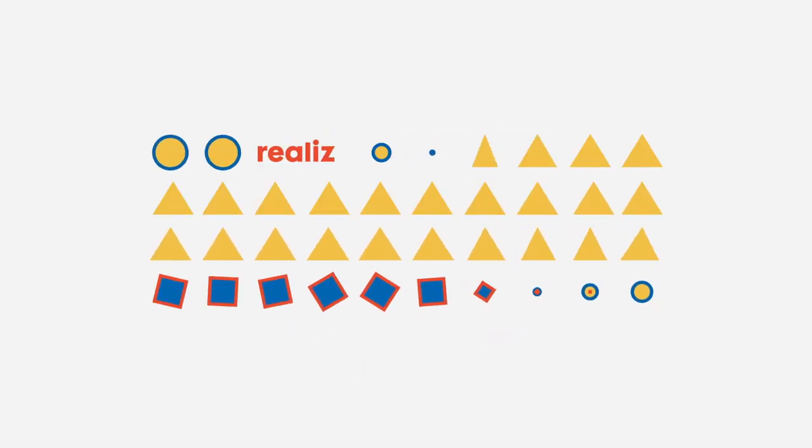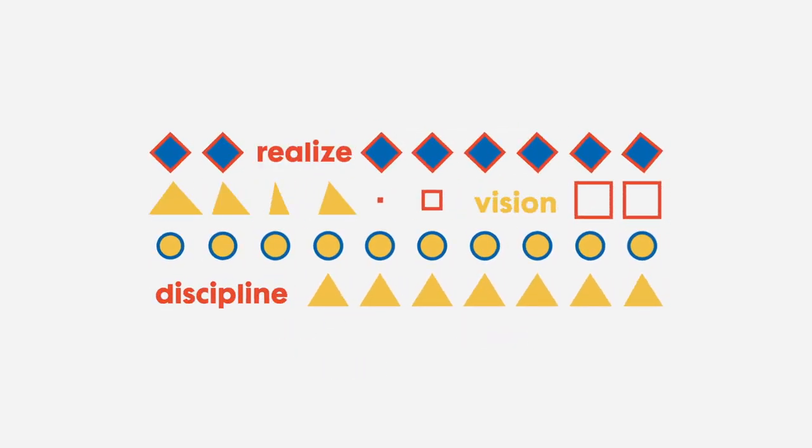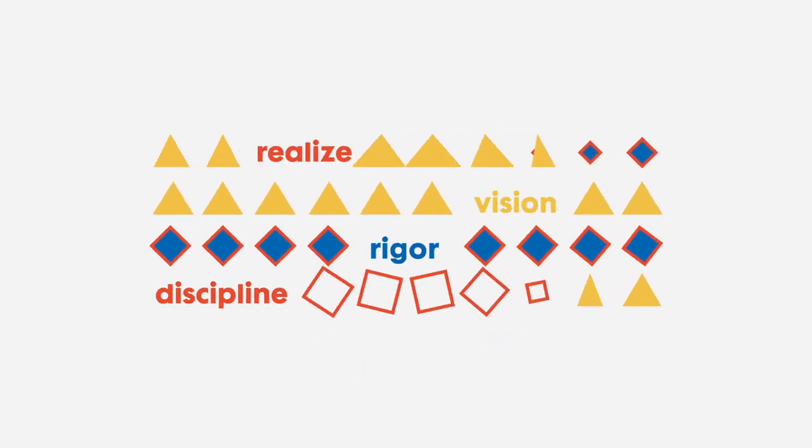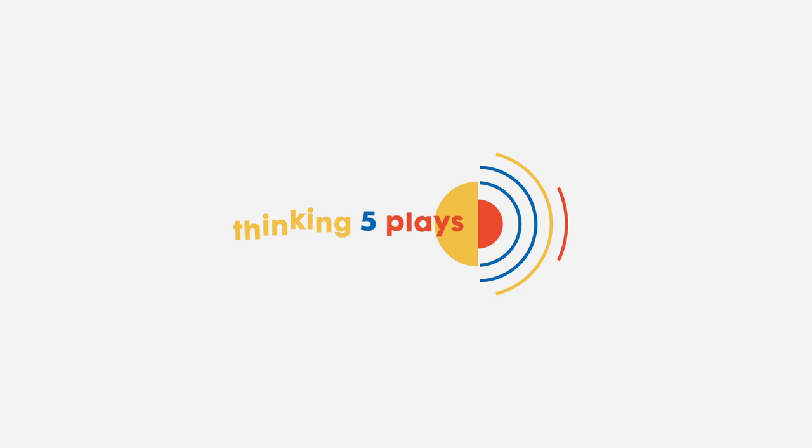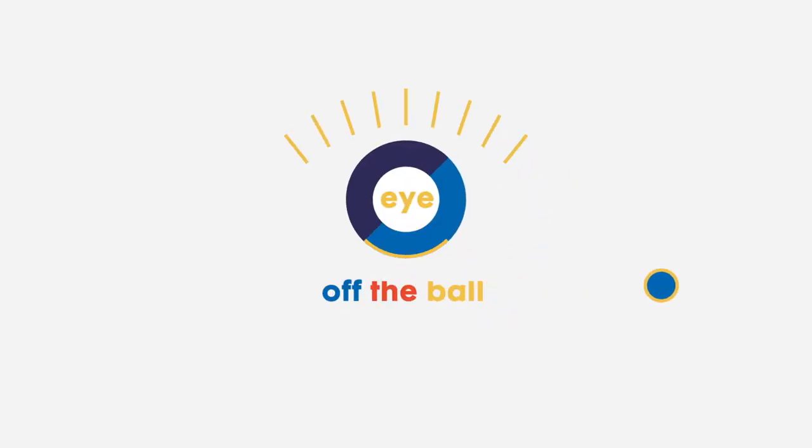Because realising your vision requires discipline, rigour, thinking five plays ahead, and never taking your eye off the ball.